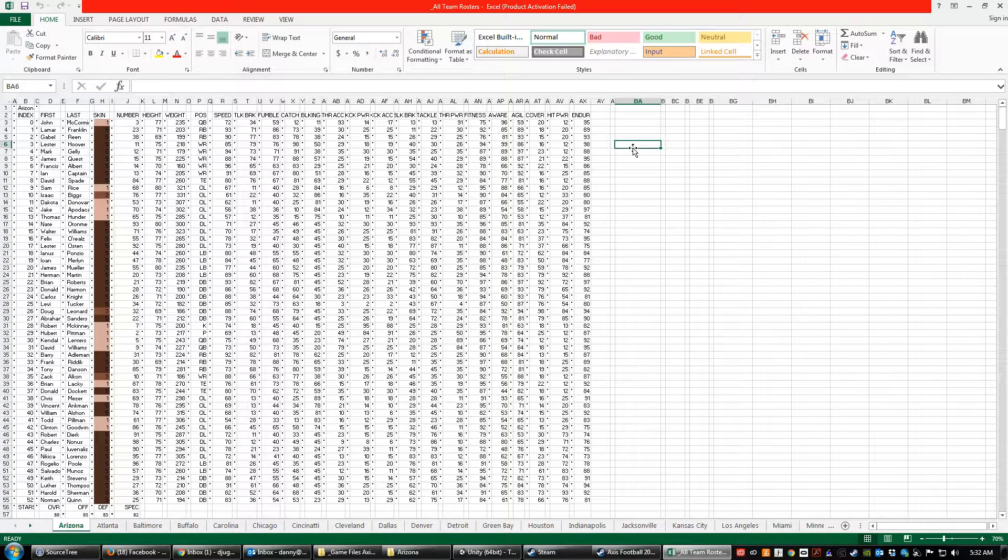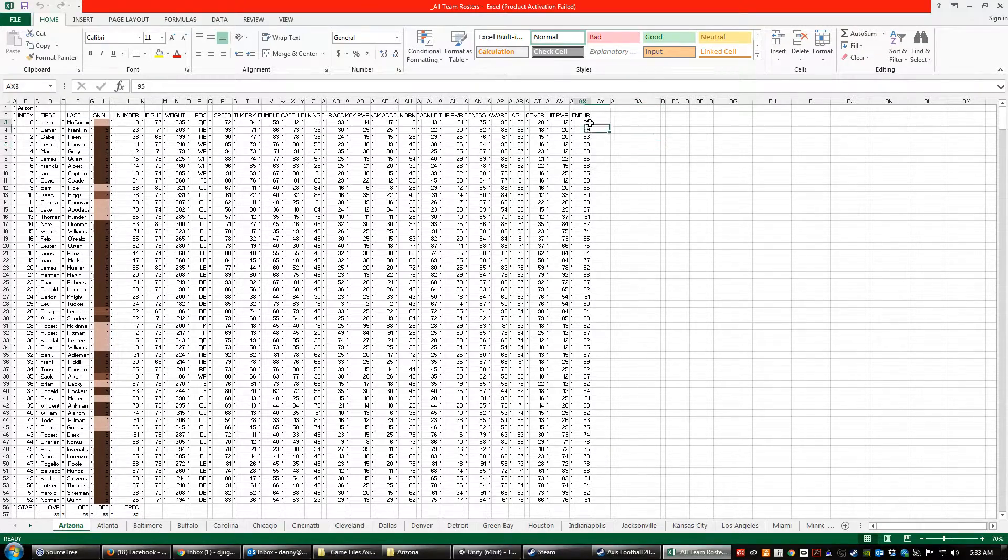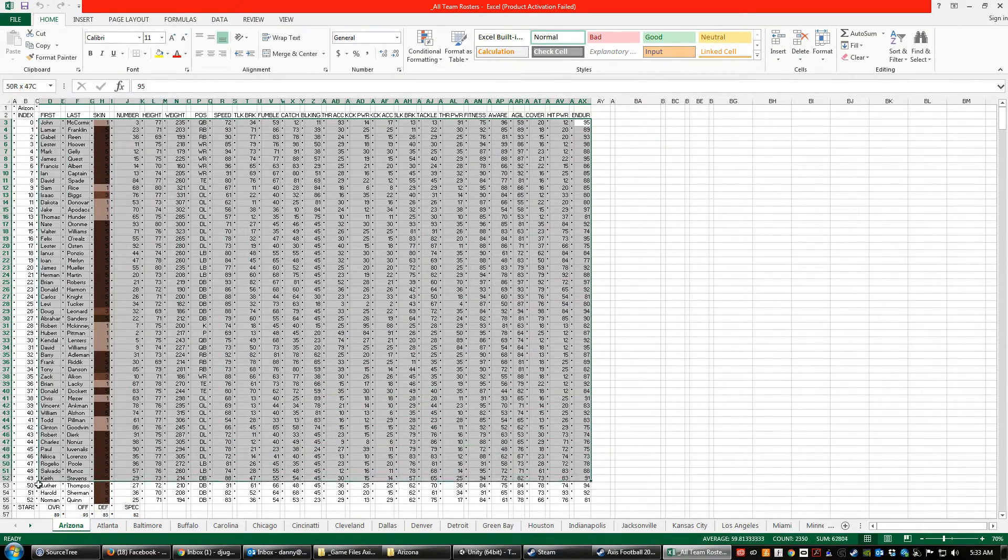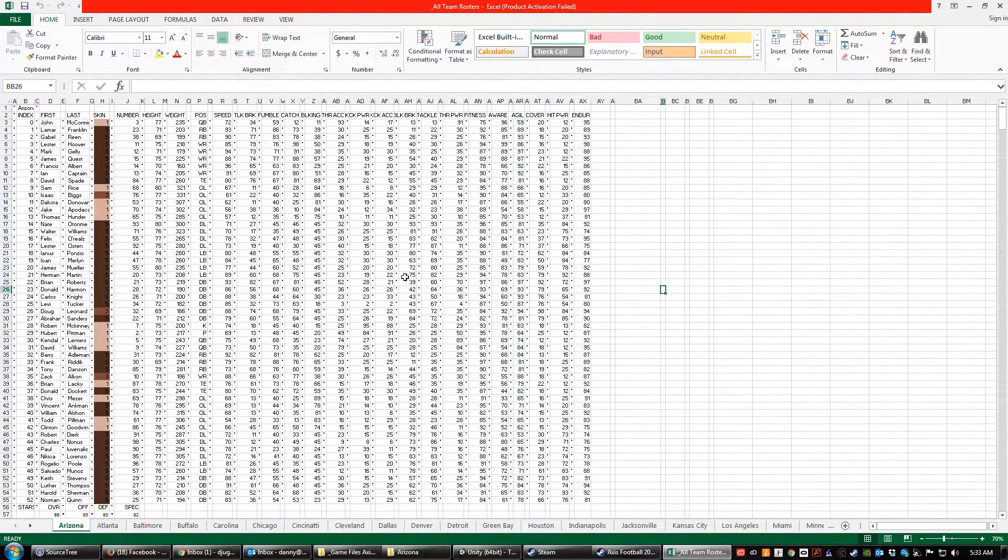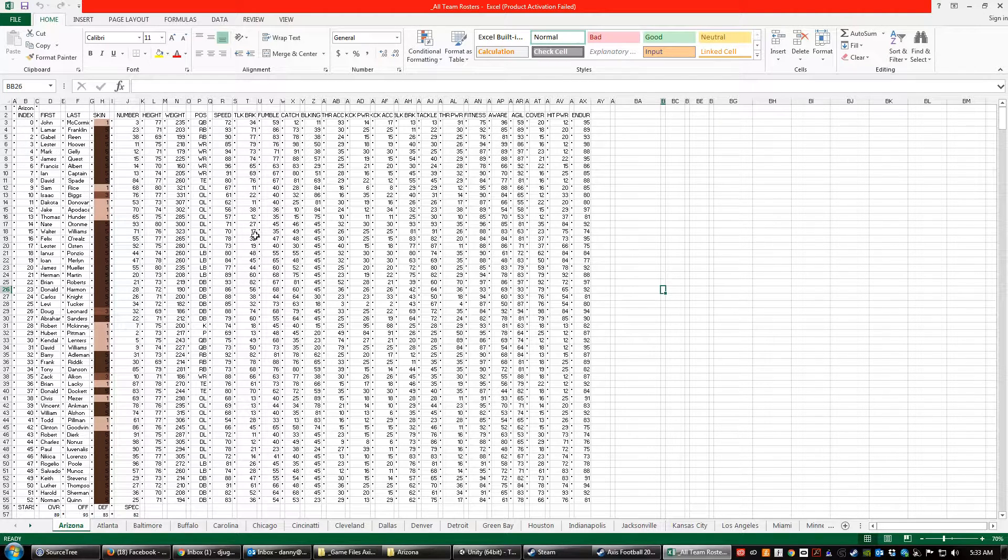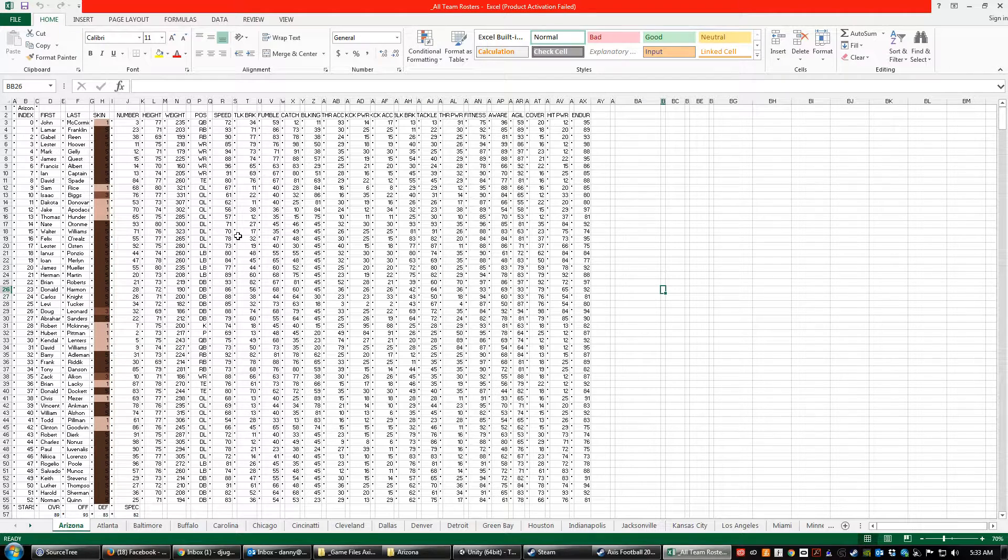Alright, so the first thing is at the time of this recording, 53 man rosters are implemented, but I haven't done the depth chart manager so that you can sub out people. So everyone on the list gets loaded into the game, but you don't yet have the ability to swap out starters. So the order that you put the people matters.